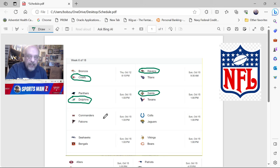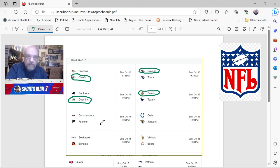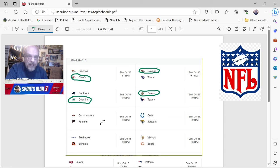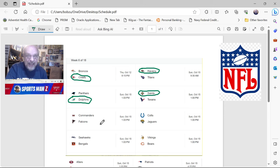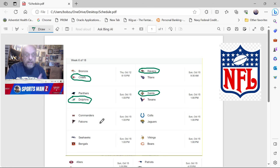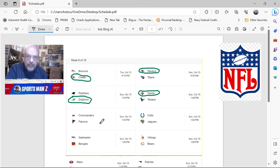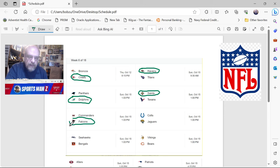Now you've got the Commanders at the Falcons. Now if you know, if you've been watching all year, I've been picking the Falcons I think every week. I don't even know if there's been a week where I've picked against the Falcons. And you know that I like what the Falcons are doing. They've got a good thing going. And the Commanders, please, the Commanders just lost to the Bears. Okay? I mean, that's almost all you need to know. I am going to take the Falcons in this one.